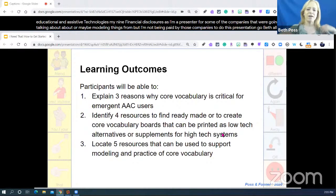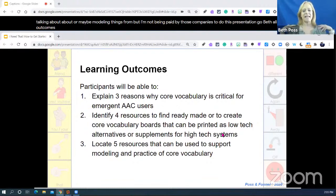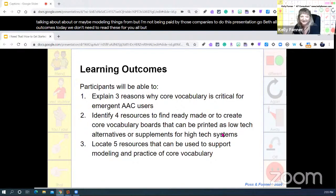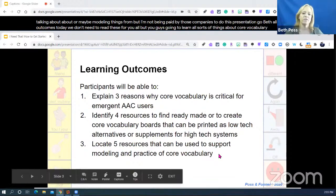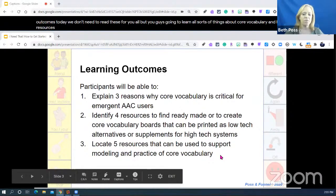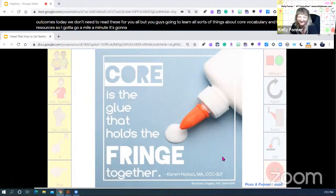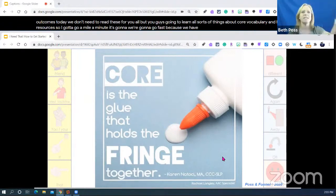Our outcomes today — we don't need to read these for you all — but you're going to learn all sorts of things about core vocabulary and have resources for utilizing and supporting core vocabulary. And it's going to go a mile a minute. We're going to go fast because we have so many slides.